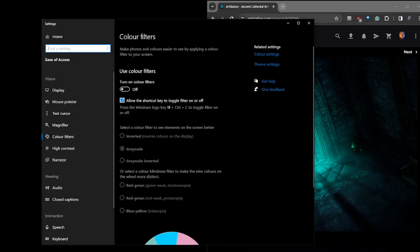Now there's an option here called allow the shortcut key to toggle the filter on and off. So press the Windows logo, Control, and C to toggle it on and off.